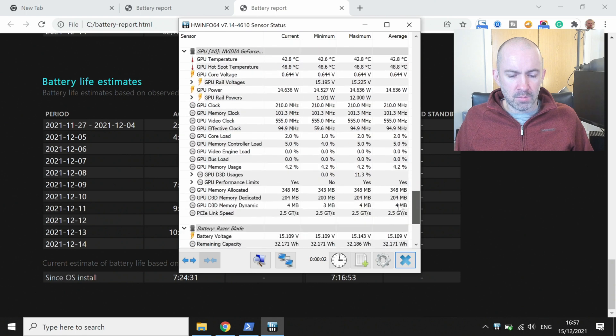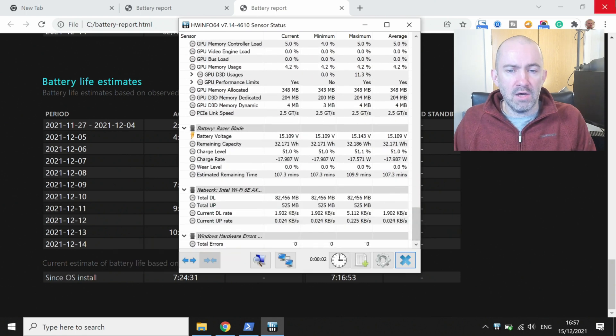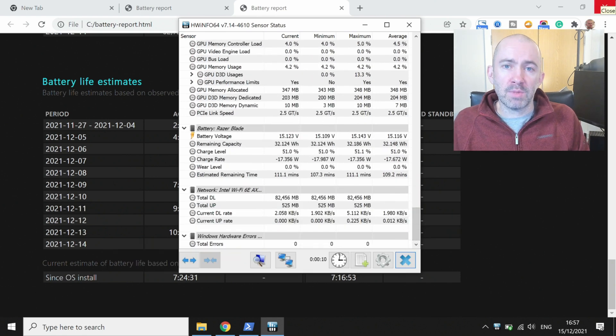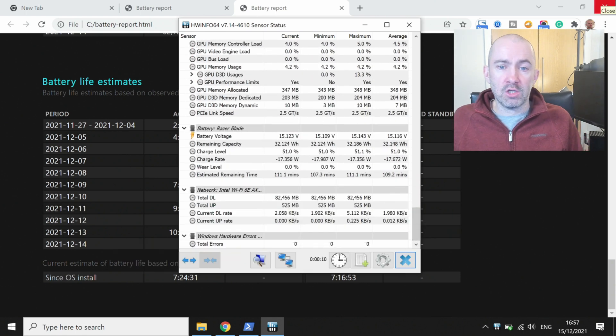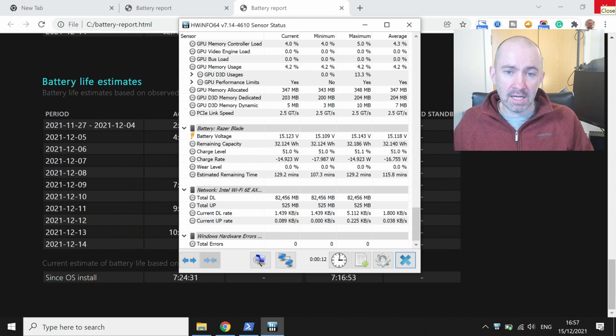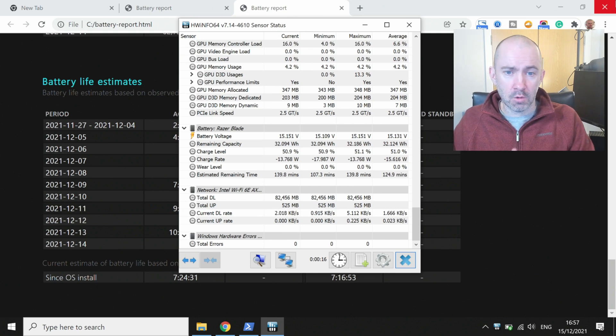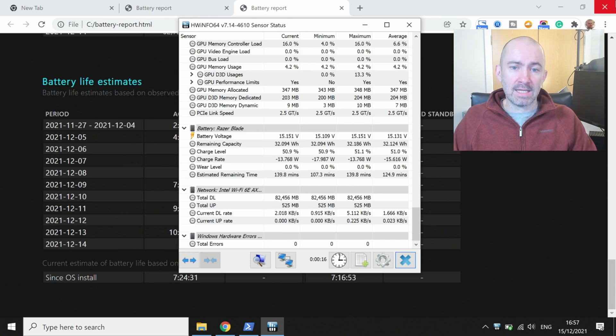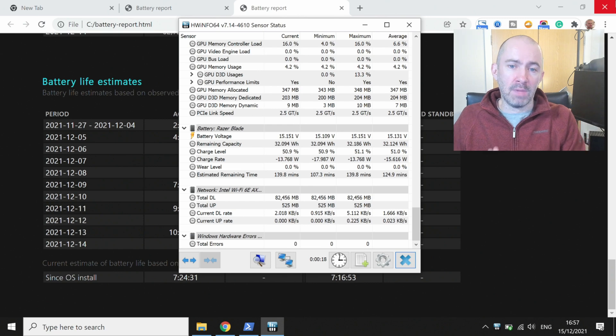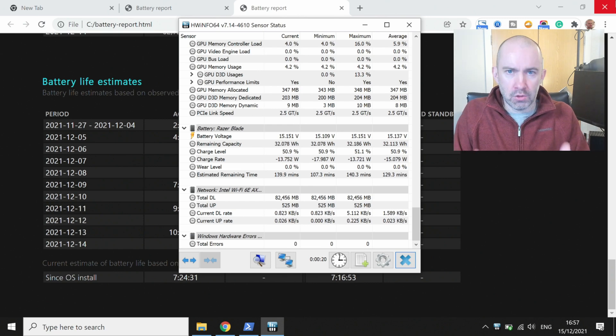Now if I scroll down to the bottom here, you can see for my Razer Blade 14 it shows battery voltage, remaining capacity, charge level, charge rate, wear level, and estimated remaining time. All of this is based on my current usage.